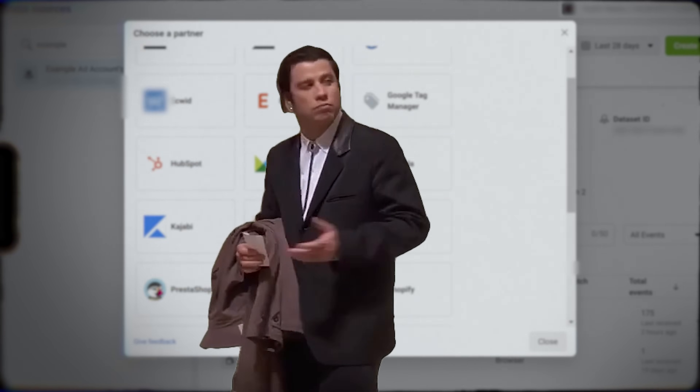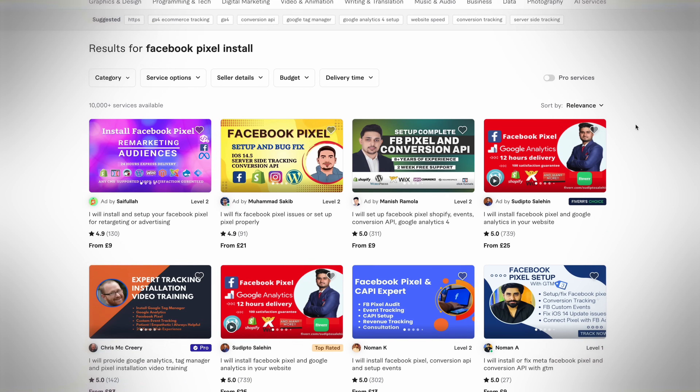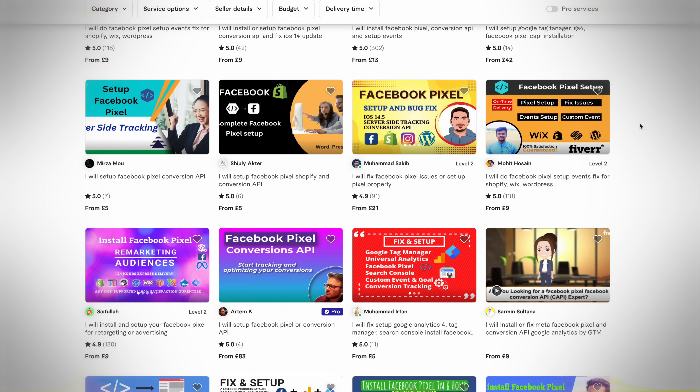If your website type isn't in the partner integration list and you need to manually add the code, my advice is: if you're really technical, you'll probably be able to work it out. If you're not technical, just hire someone on Fiverr or Upwork for a little bit of money to get that set up for you. It doesn't cost much, and you'll save yourself a ton of headache.